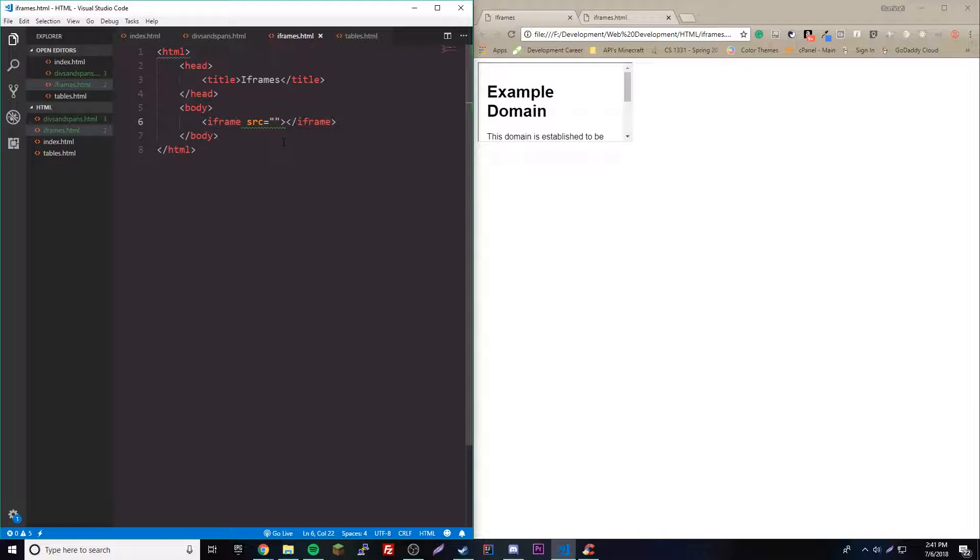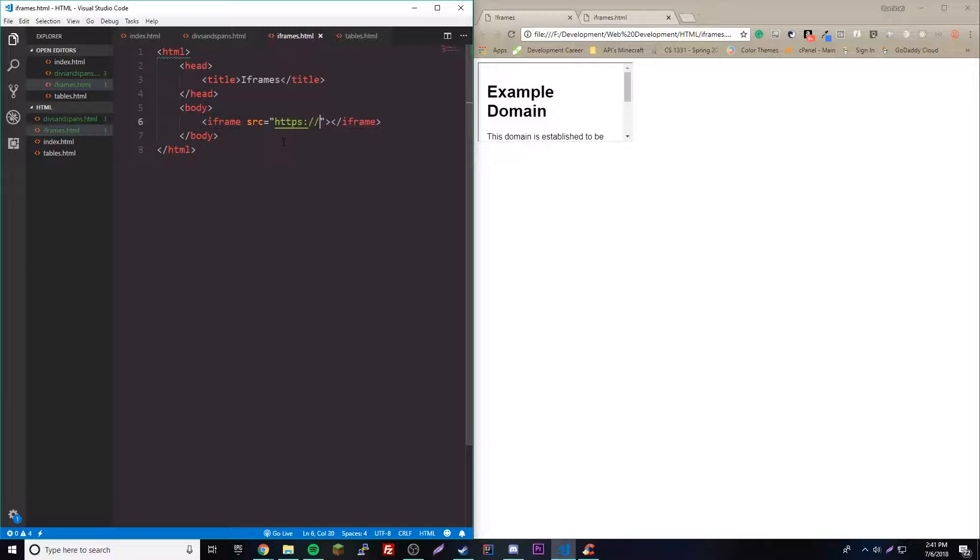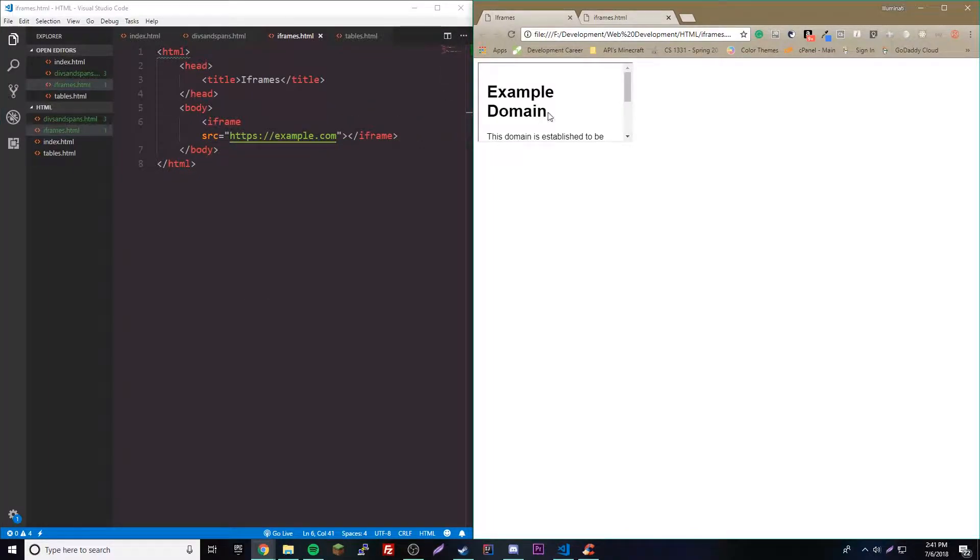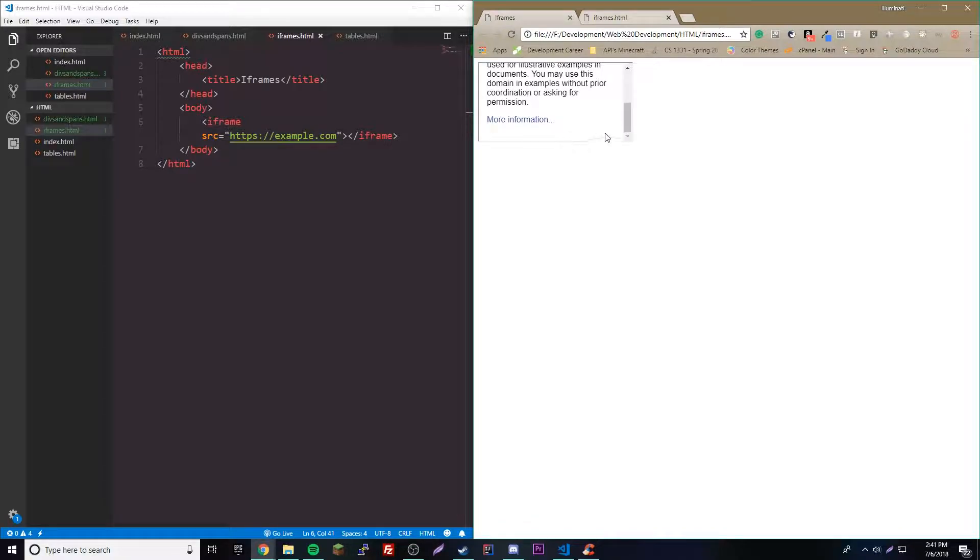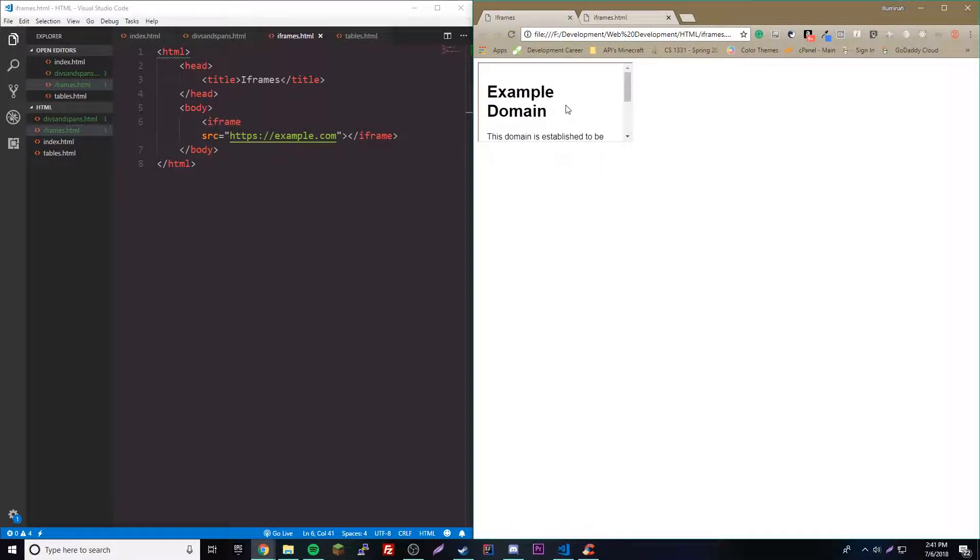We're gonna use this link instead of something famous like Google because they don't allow it. We're gonna do http://example.com. It's just a regular website link. If we reload we get it here. So this is the website. As you can see we can scroll like this.